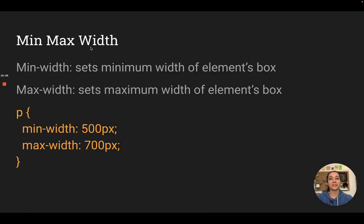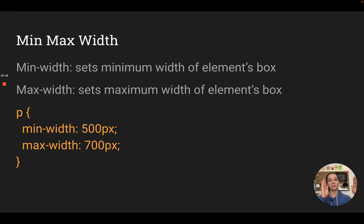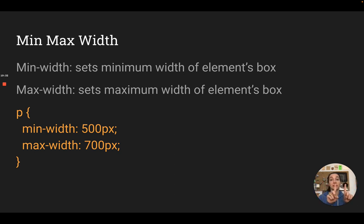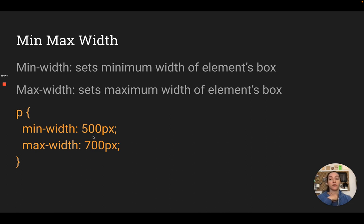Min and max: you can set the minimum width or maximum width something can be. You've seen that paragraphs automatically go all the way to the edge of the page. If you set a max-width, it will keep growing as you change the screen size until it hits that maximum, and then it will stop scaling up. If you squish your screen, it will keep shrinking until it hits the min-width, and then it will stop. This is really nice if you don't want something to be super huge, or if you want to prevent content from getting so small that the text no longer fits.